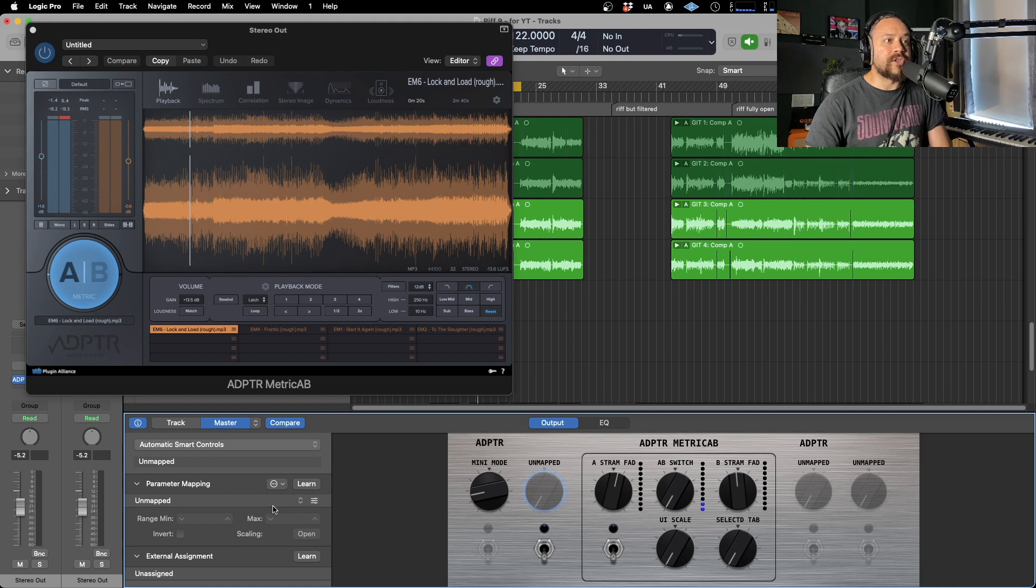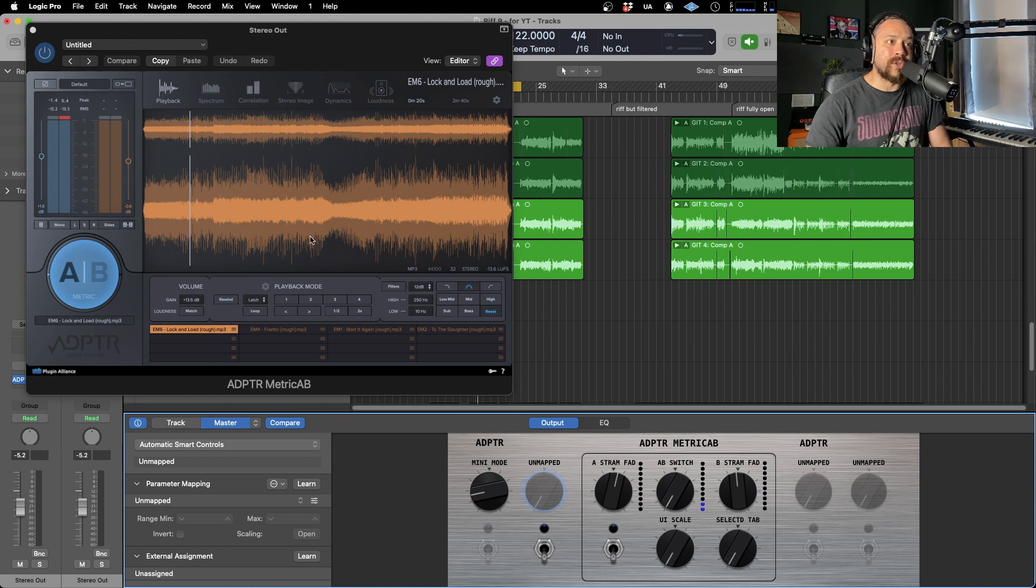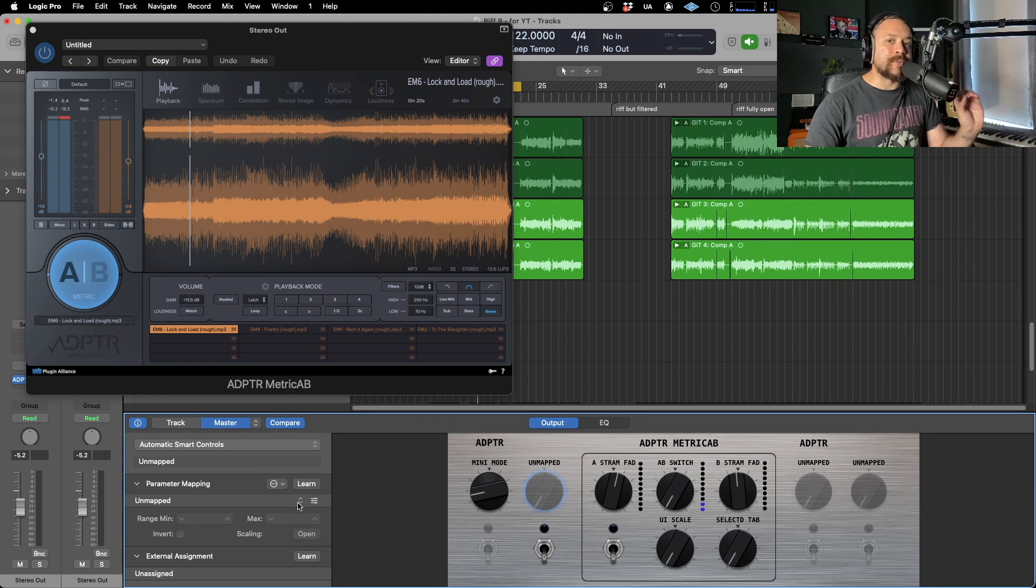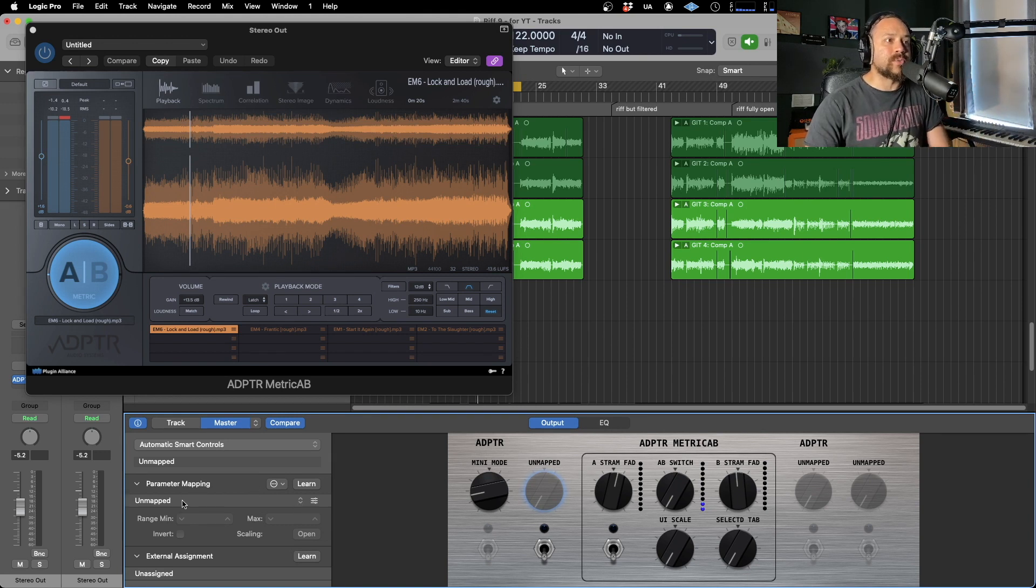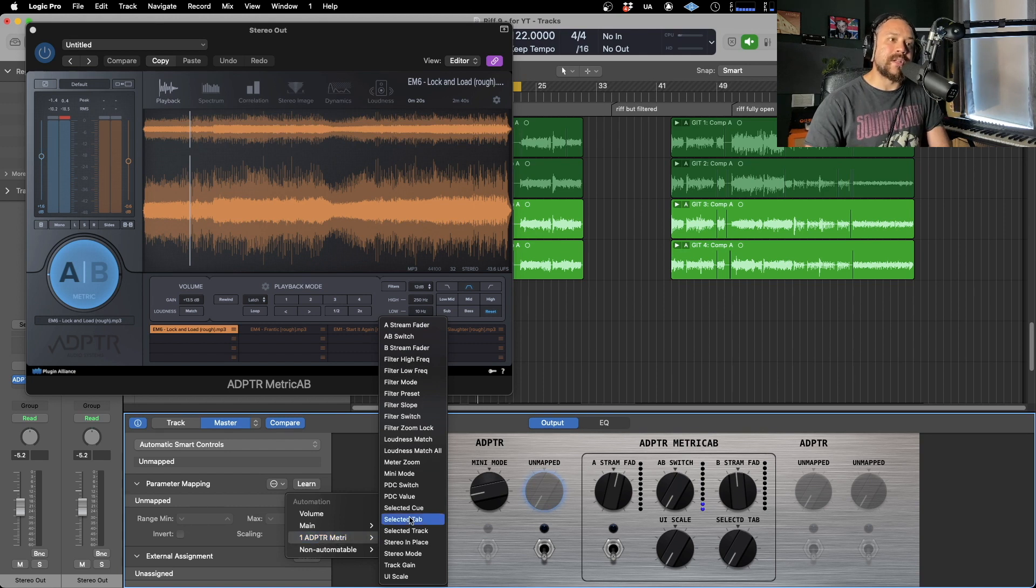And now there are two ways to assign it to an actual function. You can either click learn and then click on something on the plugin which you want to change. But just bear in mind, not everything is mappable. So sometimes it's best to actually look in the list. So in that case, we'll go down here, click the list, go to Metric AB, this one here. And here is a list of things that you can actually change.